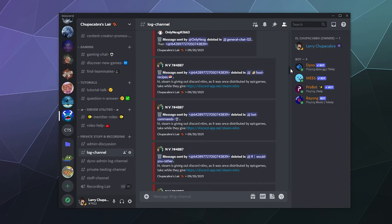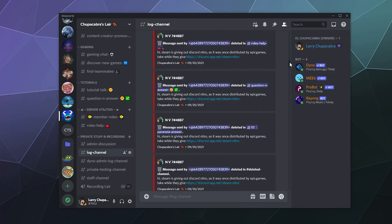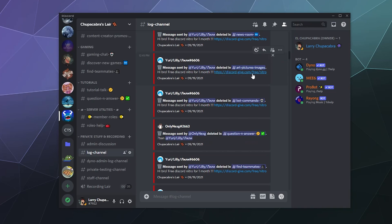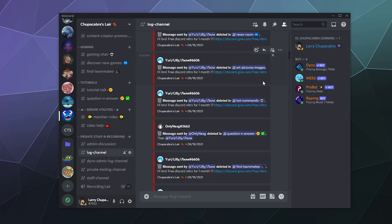Going further back in time on the server, here's another one: 'discord dot dash-app dot net steam nitro' — same scam group but this time it's 'steam nitro' instead of 'nitro gift.' You can see the different ways they try to trick you. Here's yet another one: 'discord-give dot com slash free slash nitro.'